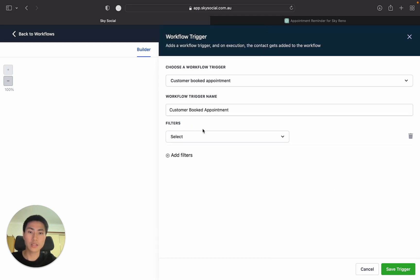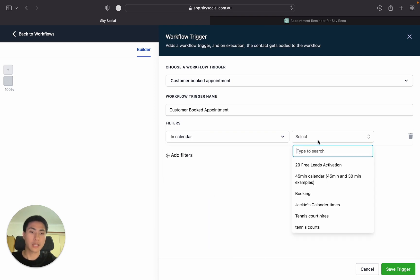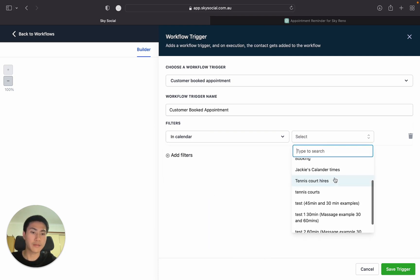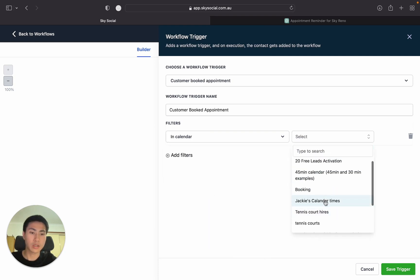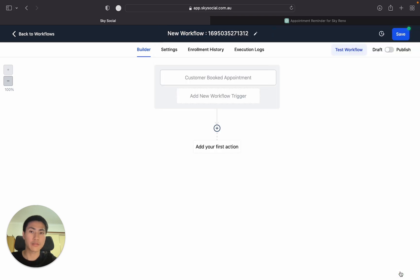From there you're going to add filters and then you're going to go In Calendar. And we're going to select the calendars that we have. So I'm just going to go Jackie's Calendars time and Save Trigger.